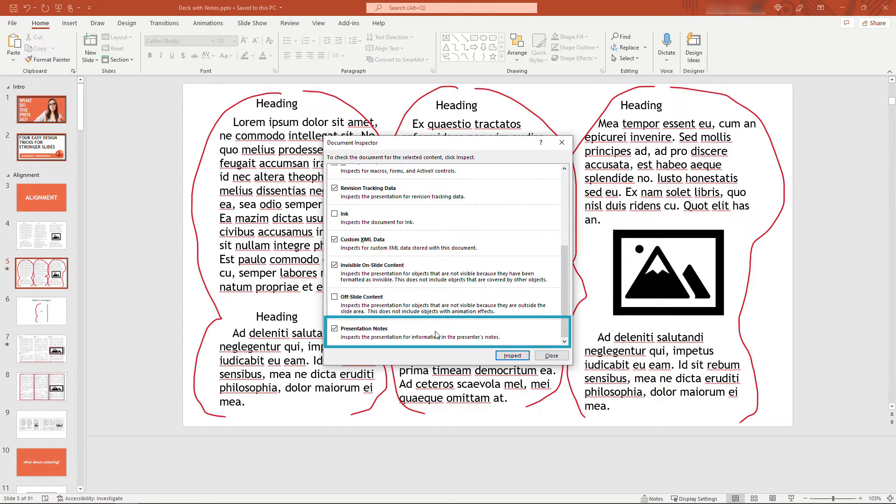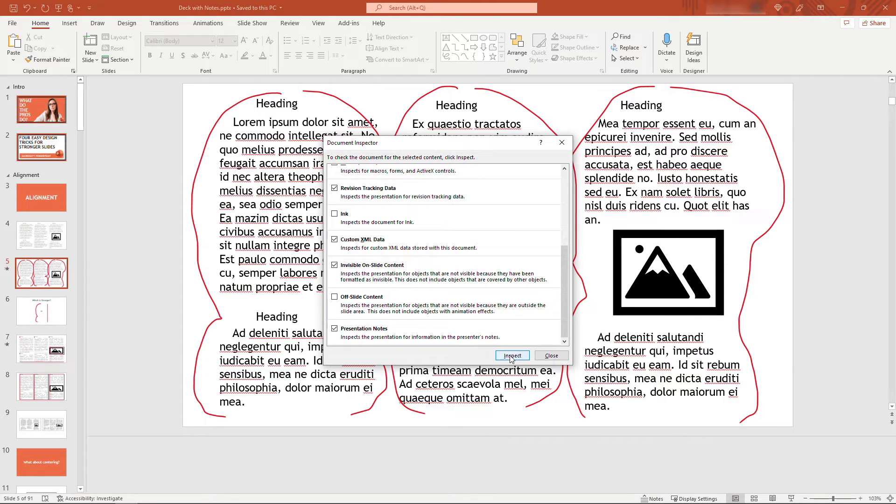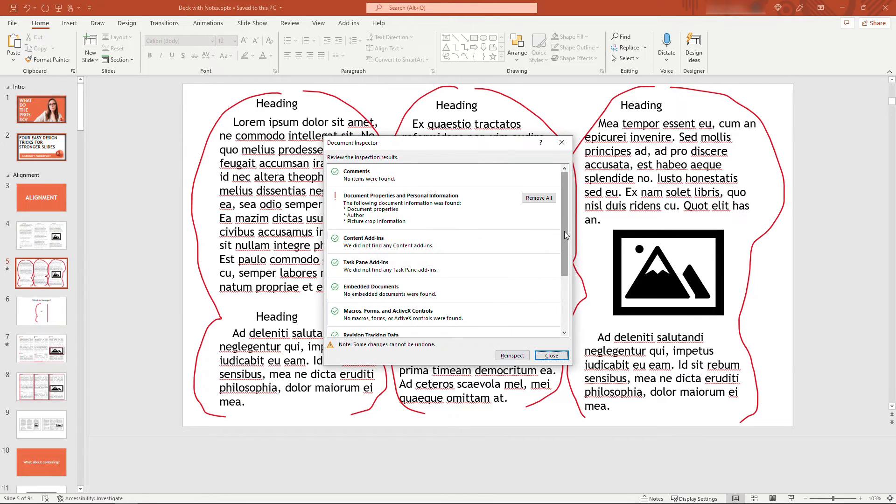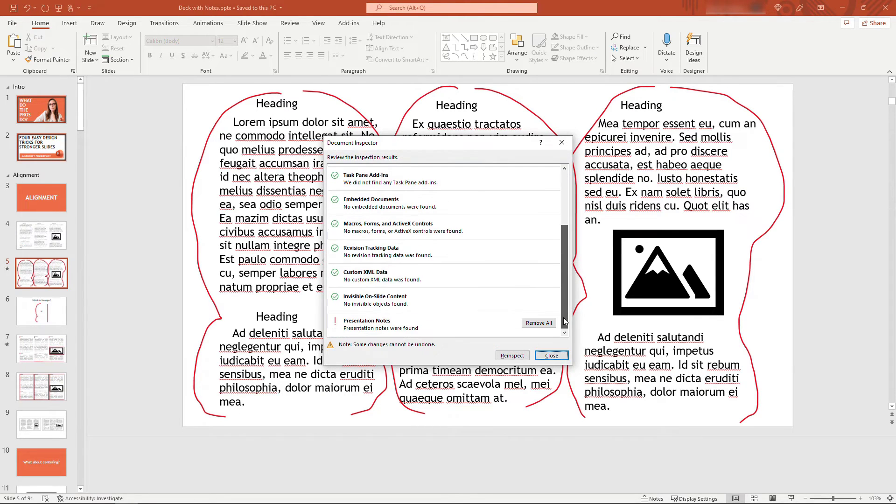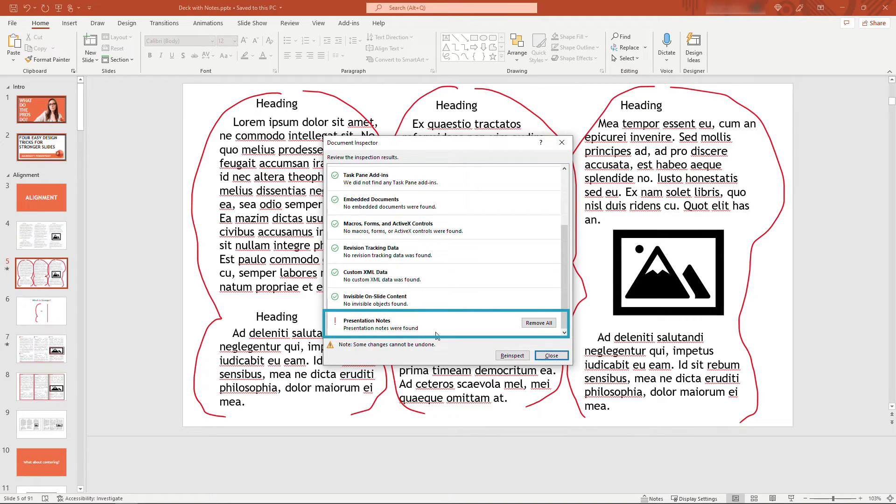So we'll leave that selected and we'll say Inspect. And once it's done, you'll see there's Presentation Notes found. Obviously we know there's lots of them, so all you need to do to remove them all in one fell swoop is to say Remove All.